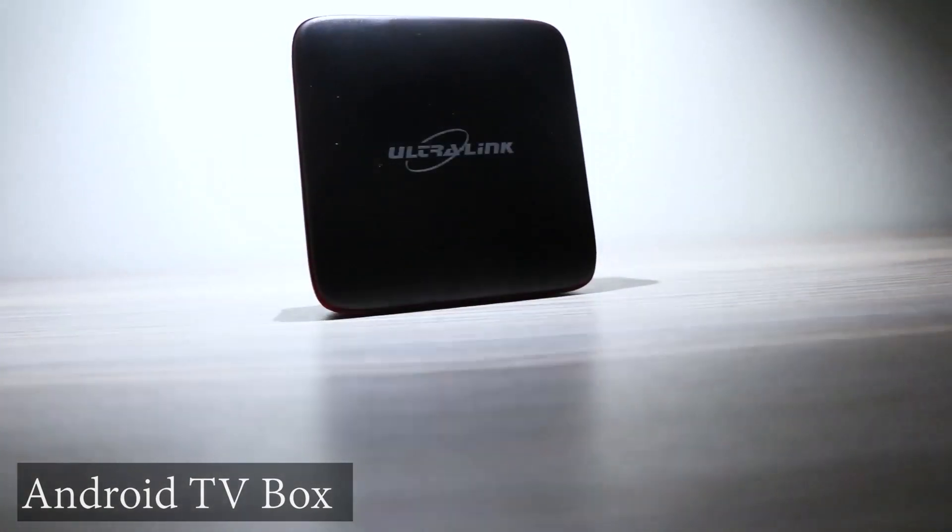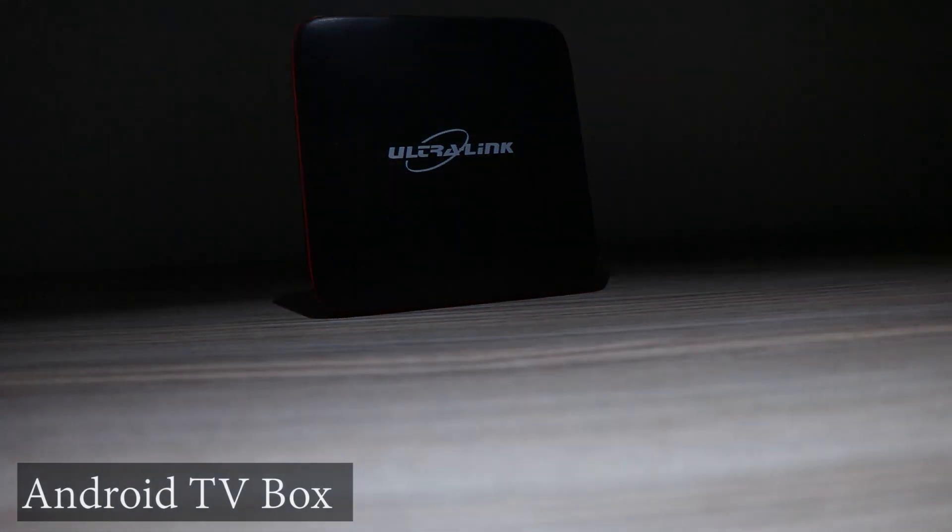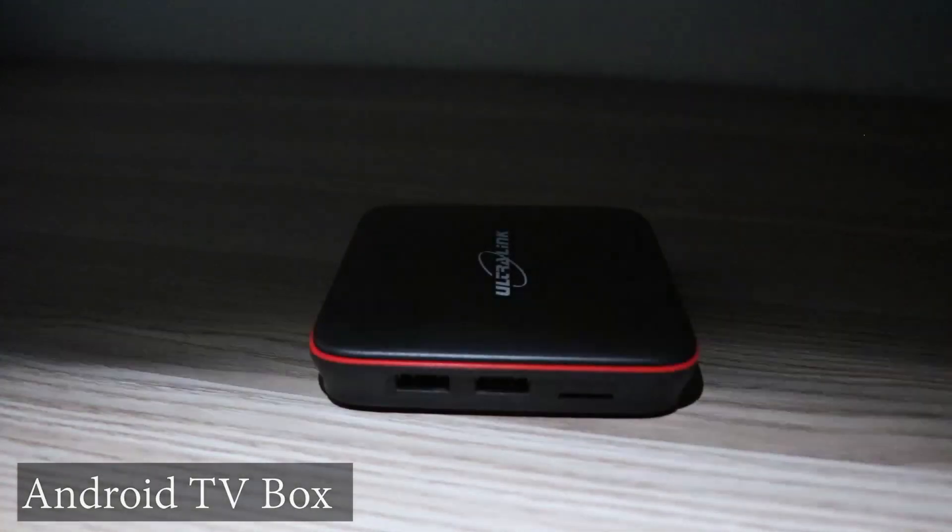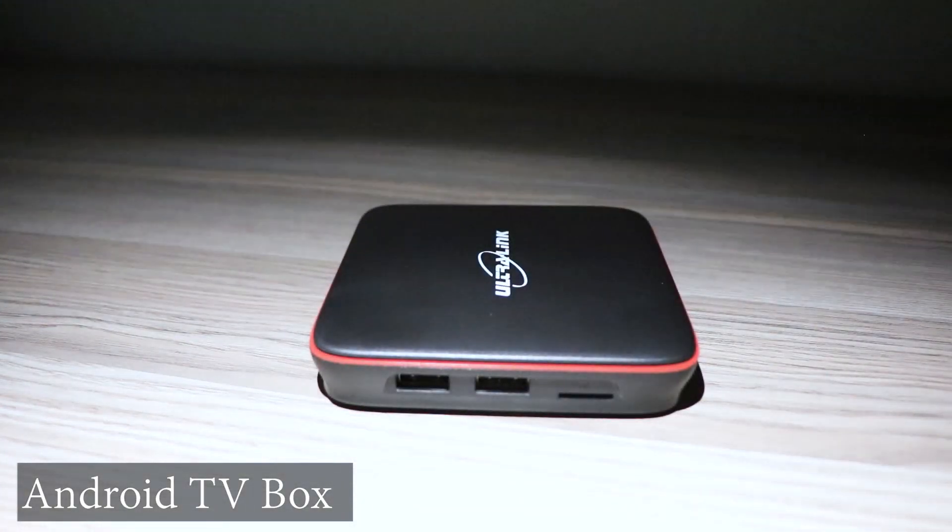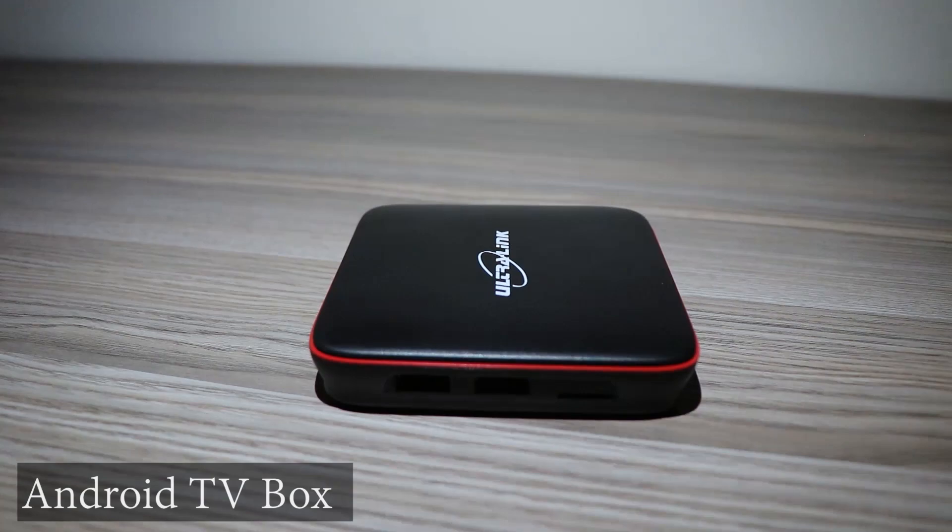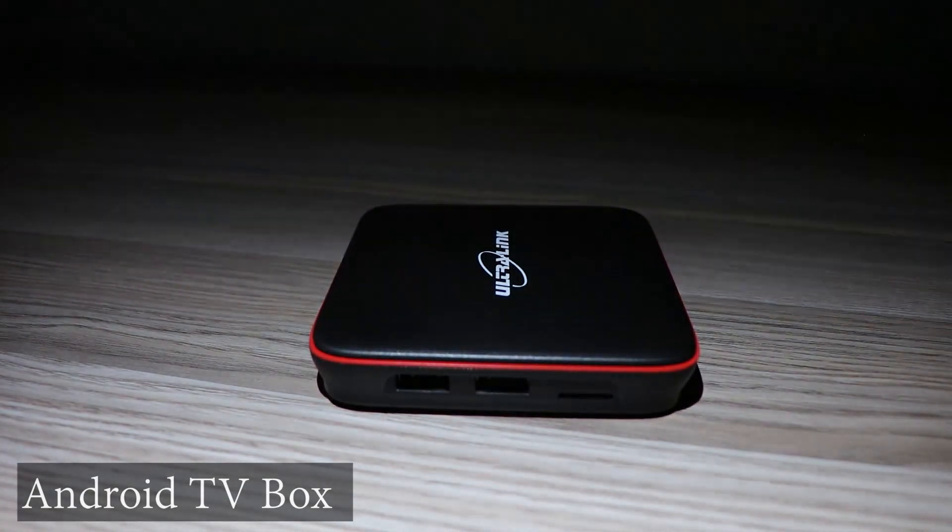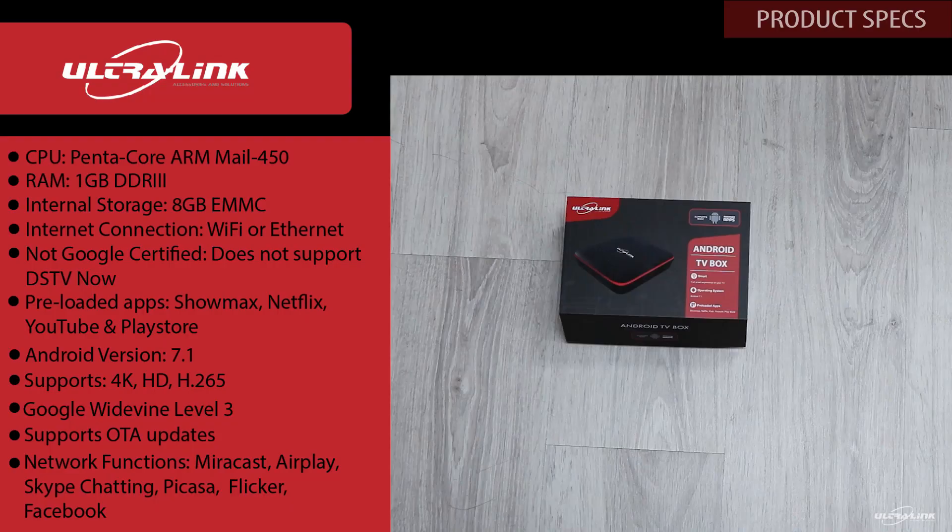Hello and welcome to our InterPoto YouTube channel. Today we will be looking at the Ultralink Android TV box and how to use it from start to finish. Let's look at the specs.